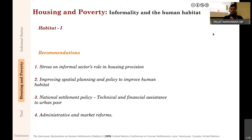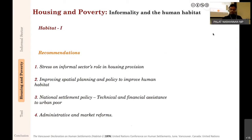The second recommendation is improving spatial planning and policy to improve human habitat. Many of you pointed to this—we need good spatial planning: streets, infrastructure, and urban-level policy to improve housing provision that comes from the informal sector.